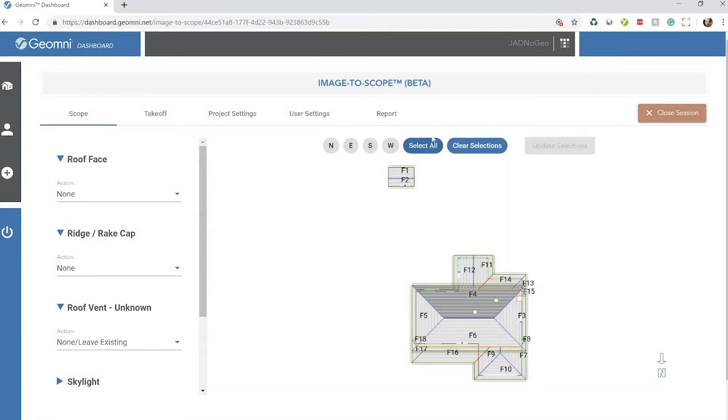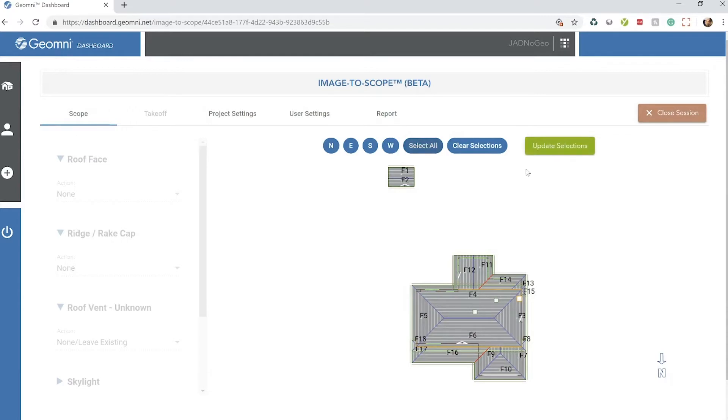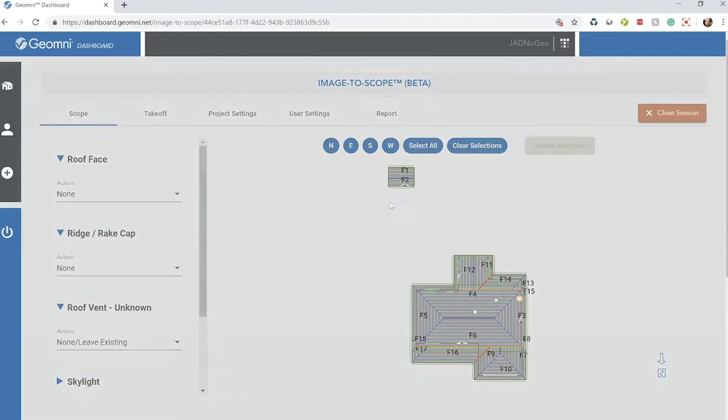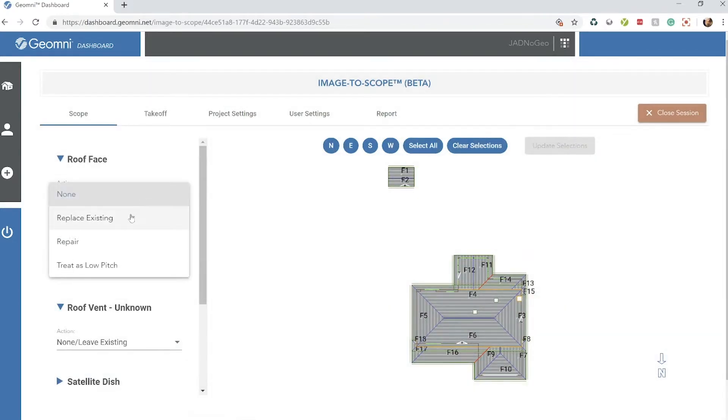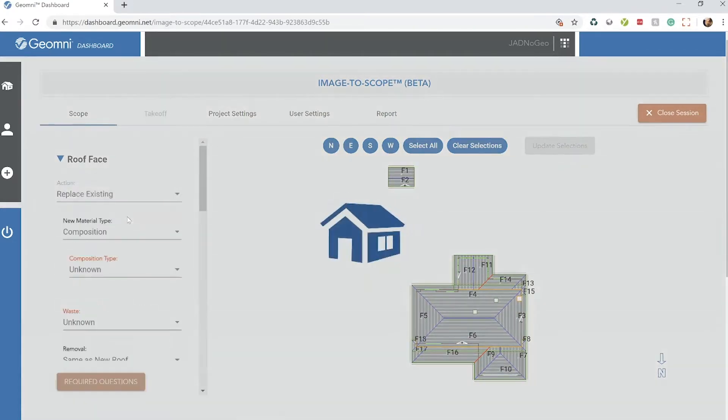For this example, we're going to select the whole roof and do a full replacement.